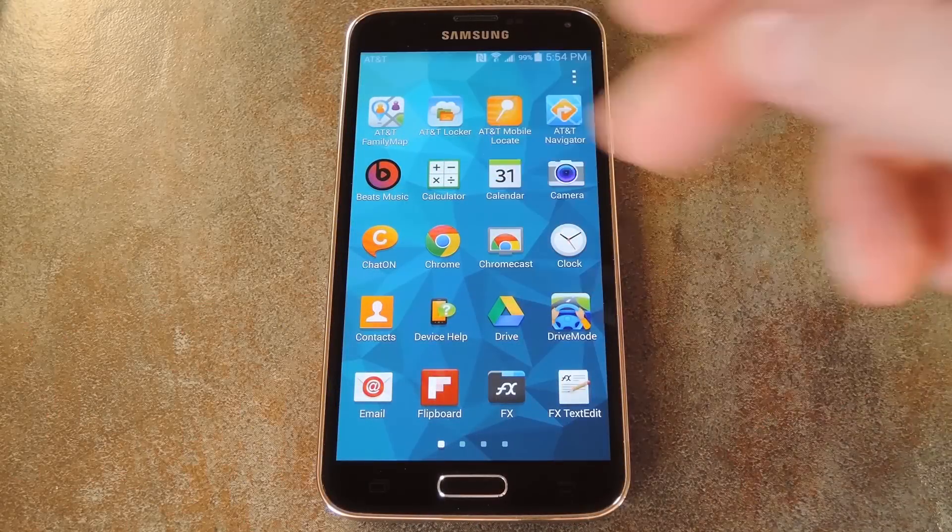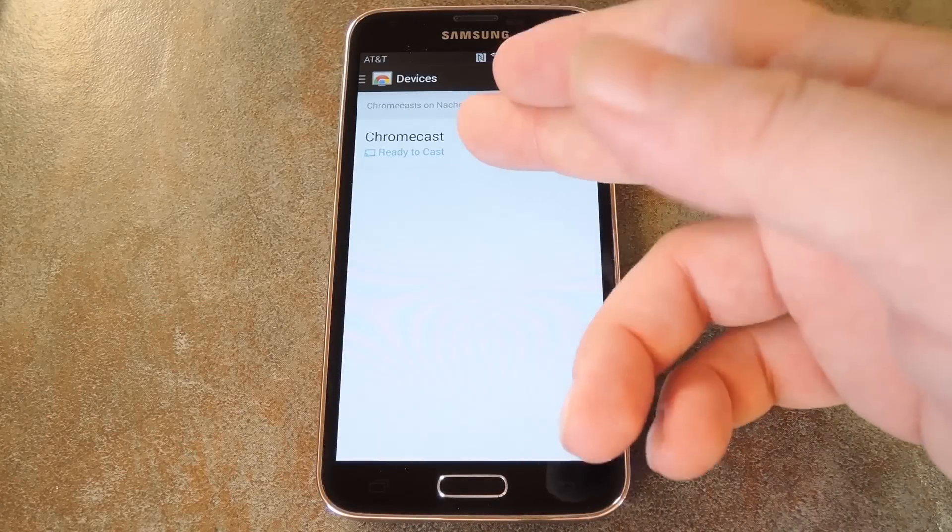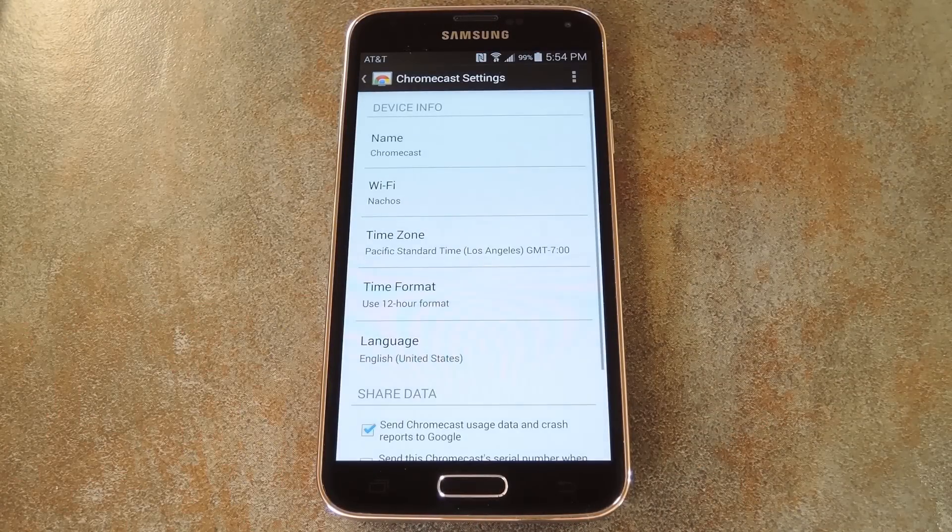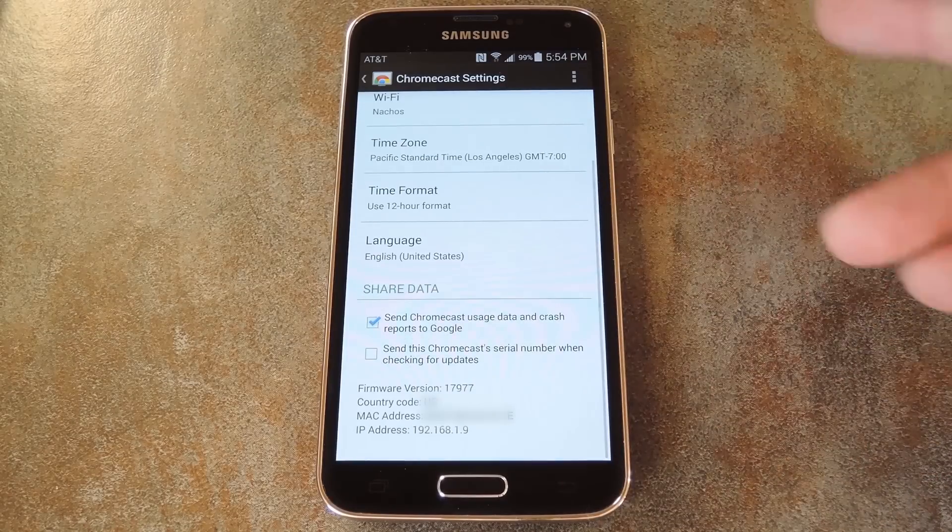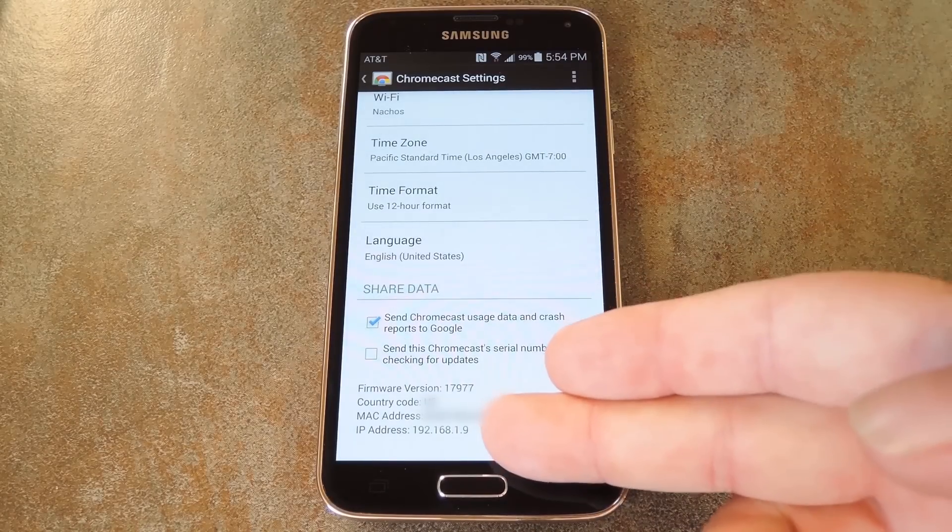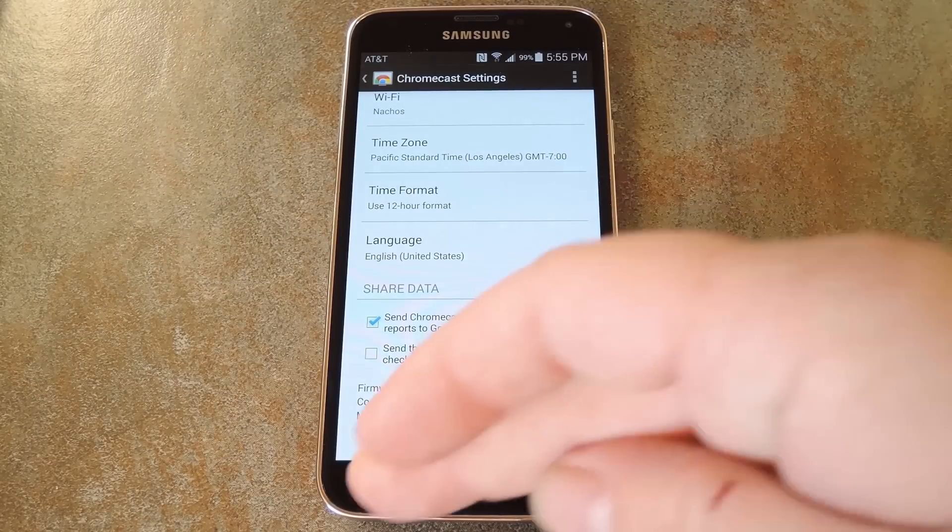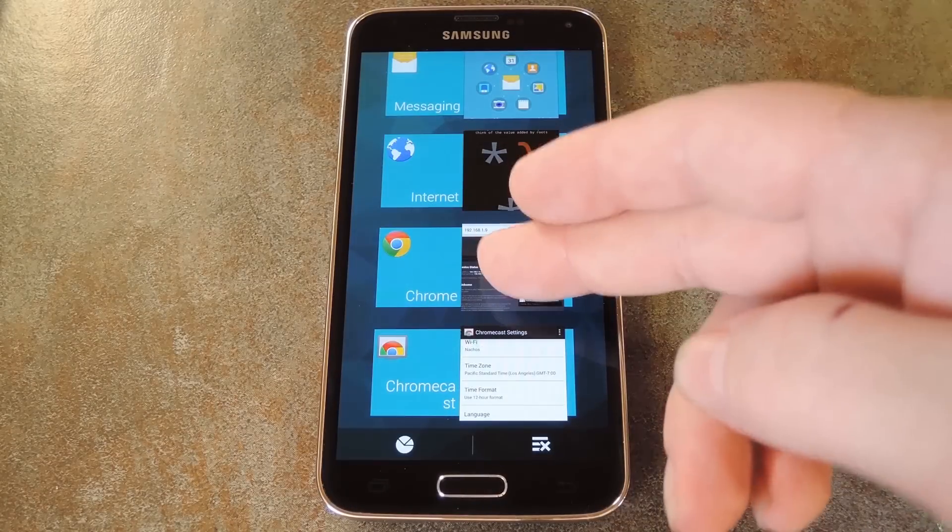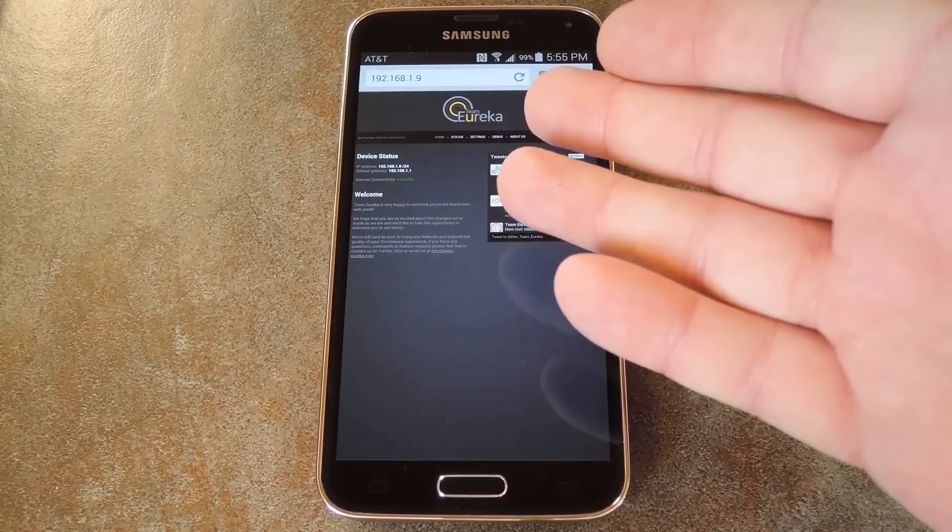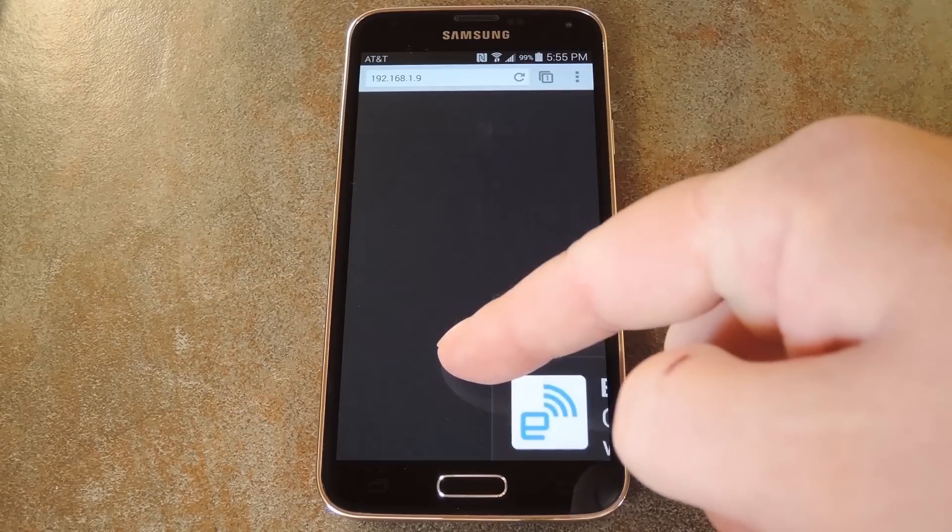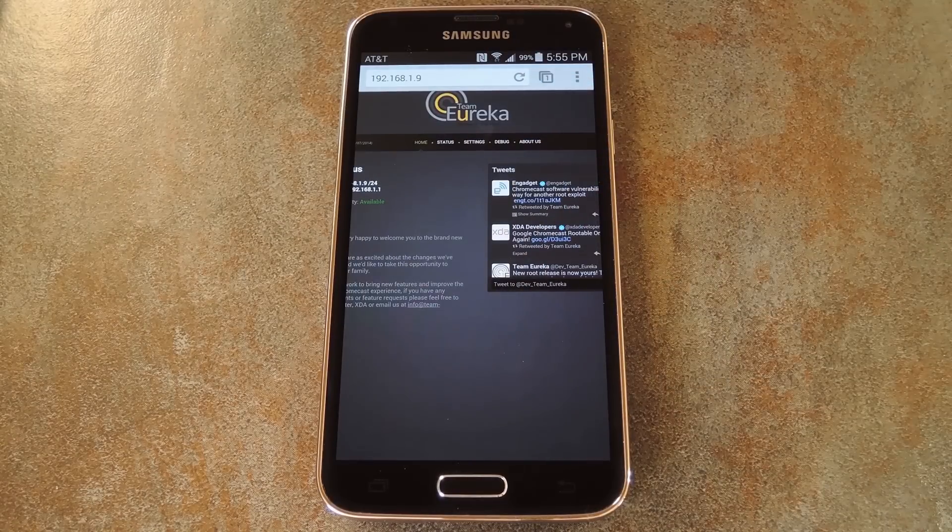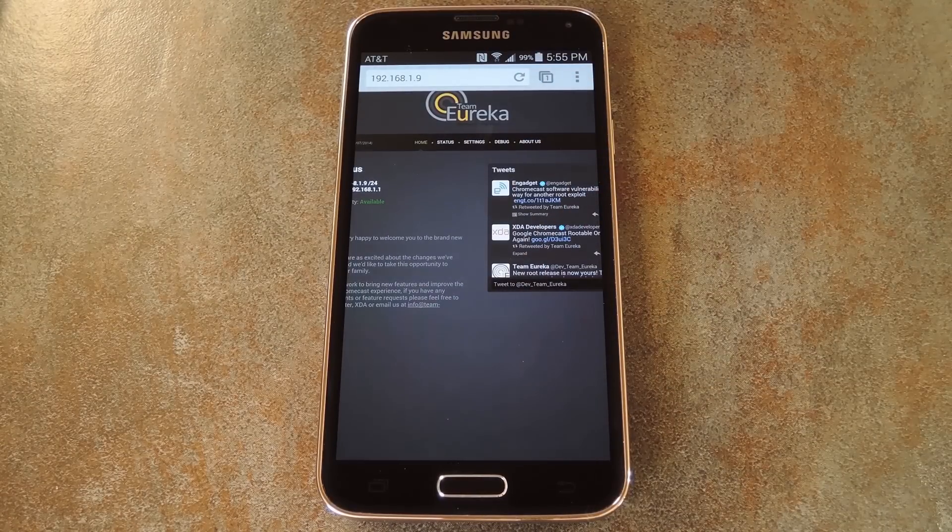OK, so to check and see if you're rooted, just open the Chromecast app from your phone or tablet. From here, select your Chromecast, then scroll down to the bottom and look for the IP address. Once you've found that, just write it down somewhere. From there, you can use any browser to type that address in while you're connected to the same Wi-Fi, and you'll find the custom settings for your rooted Chromecast. Just poke around in here, and you'll see all the cool stuff that you can do now that your Chromecast is rooted.